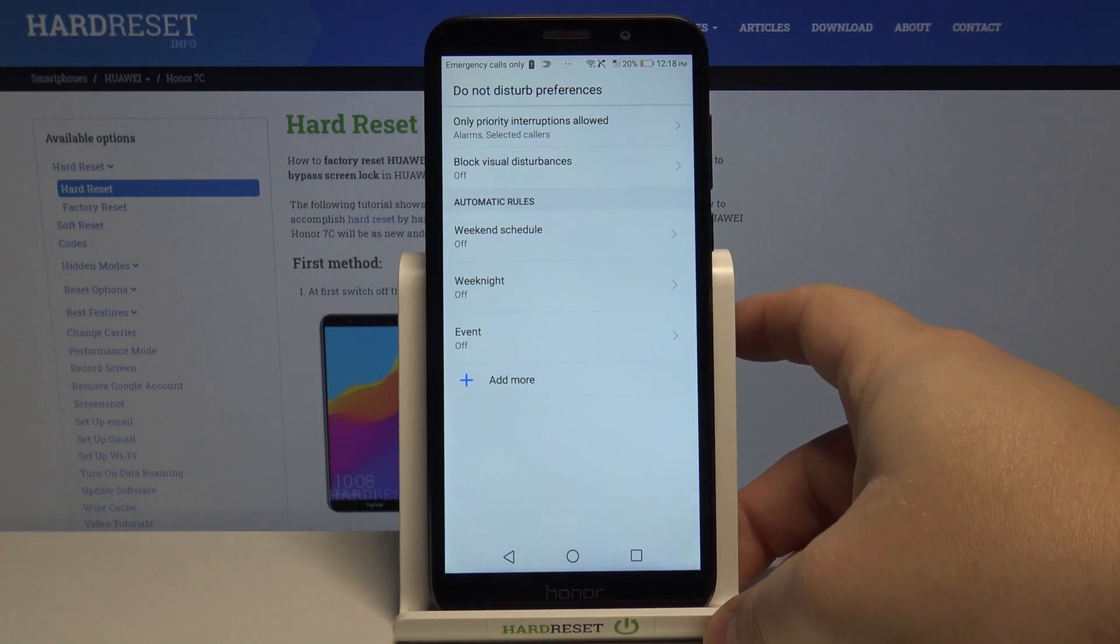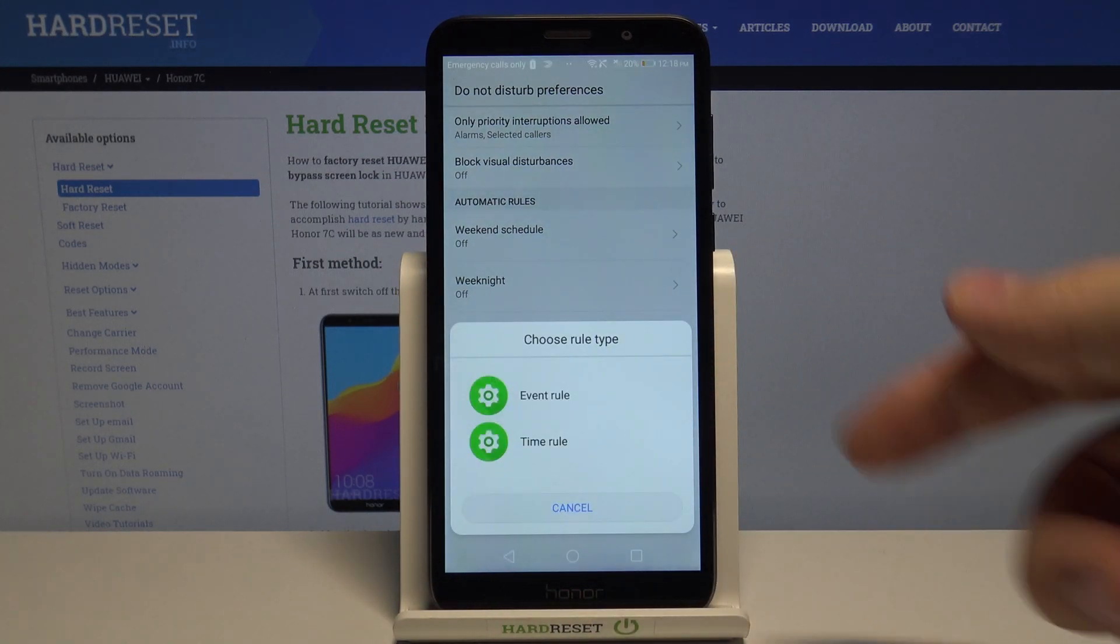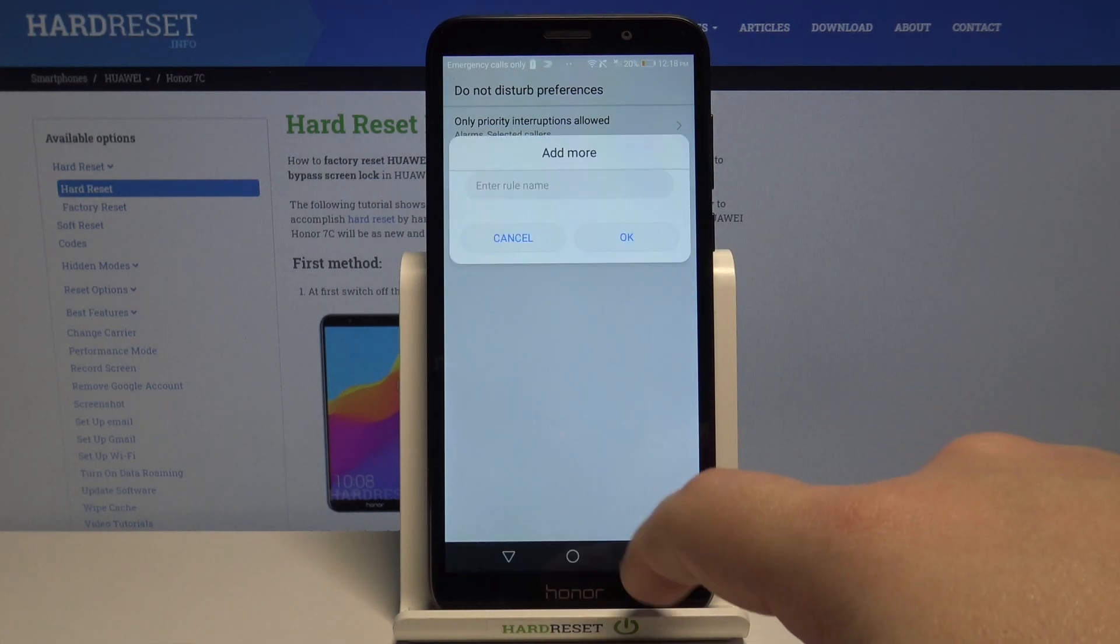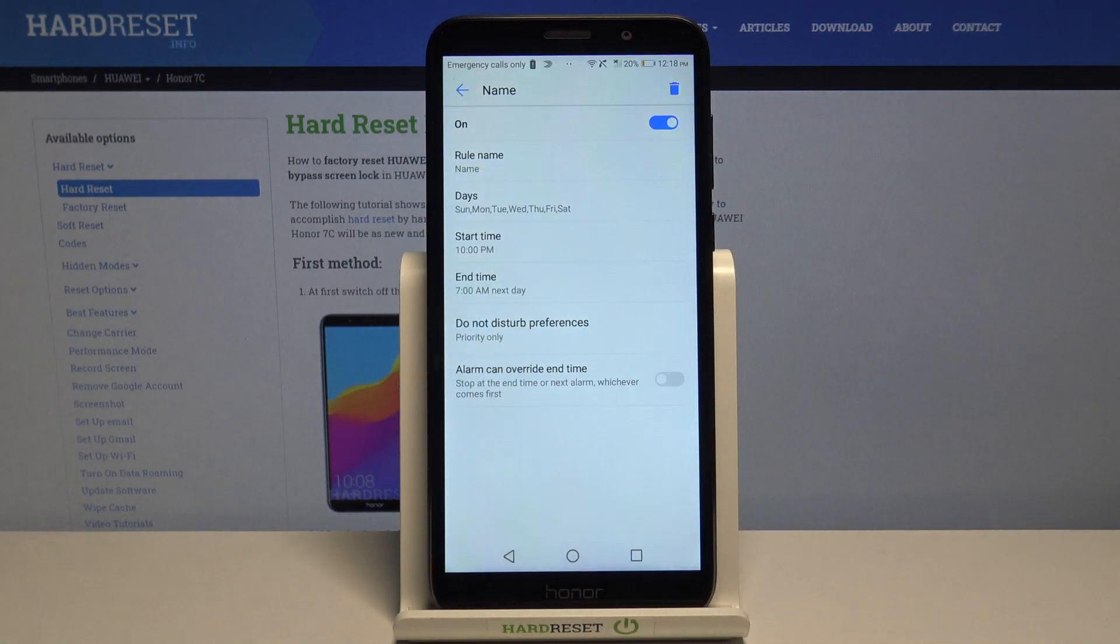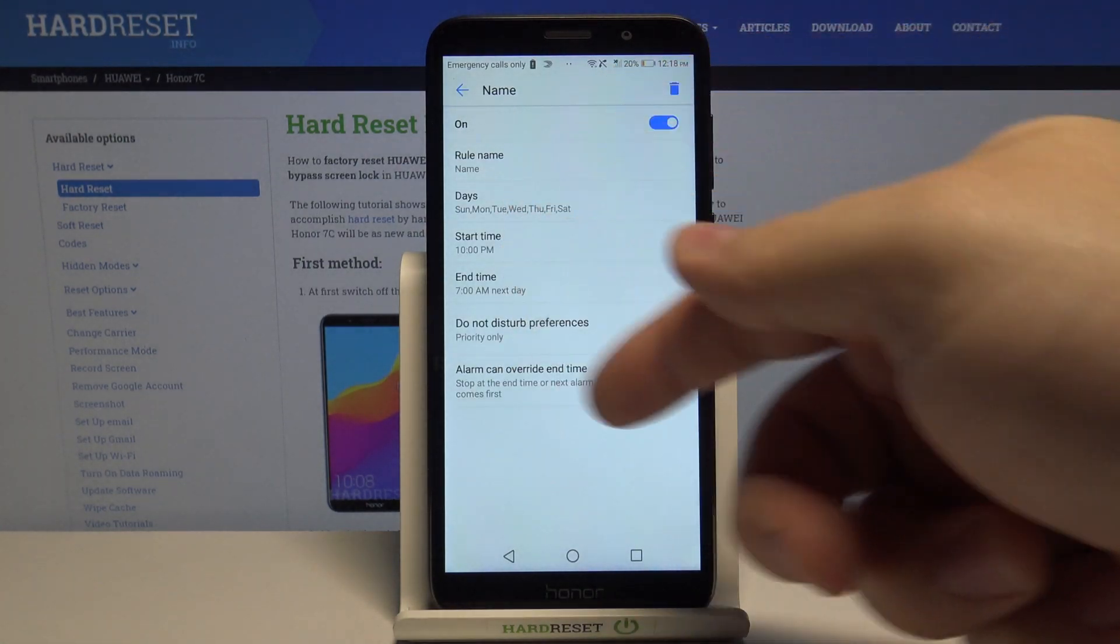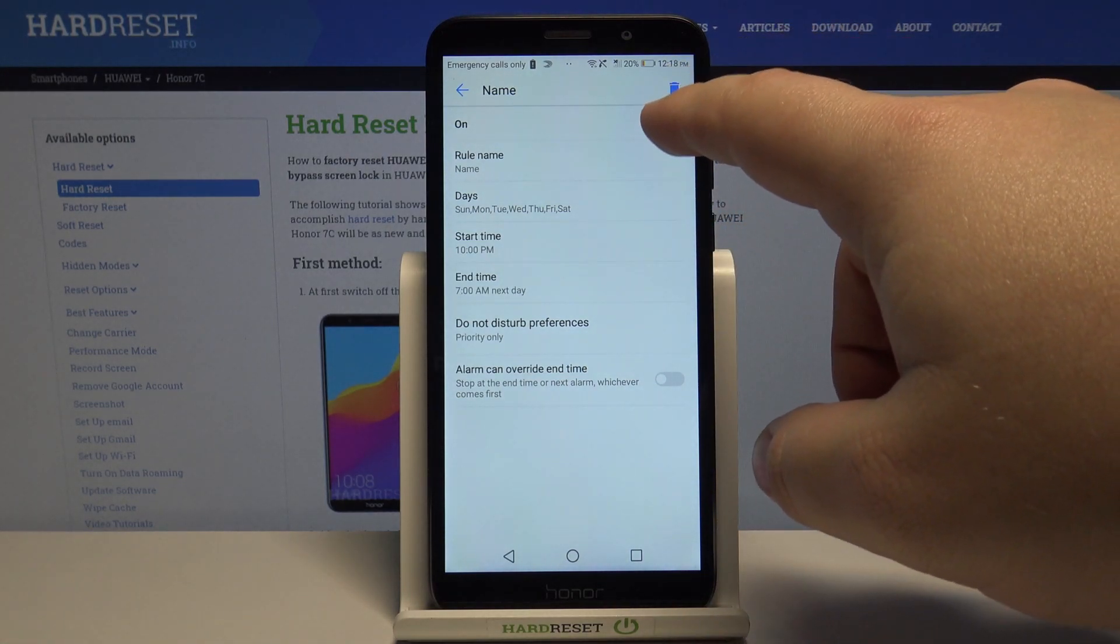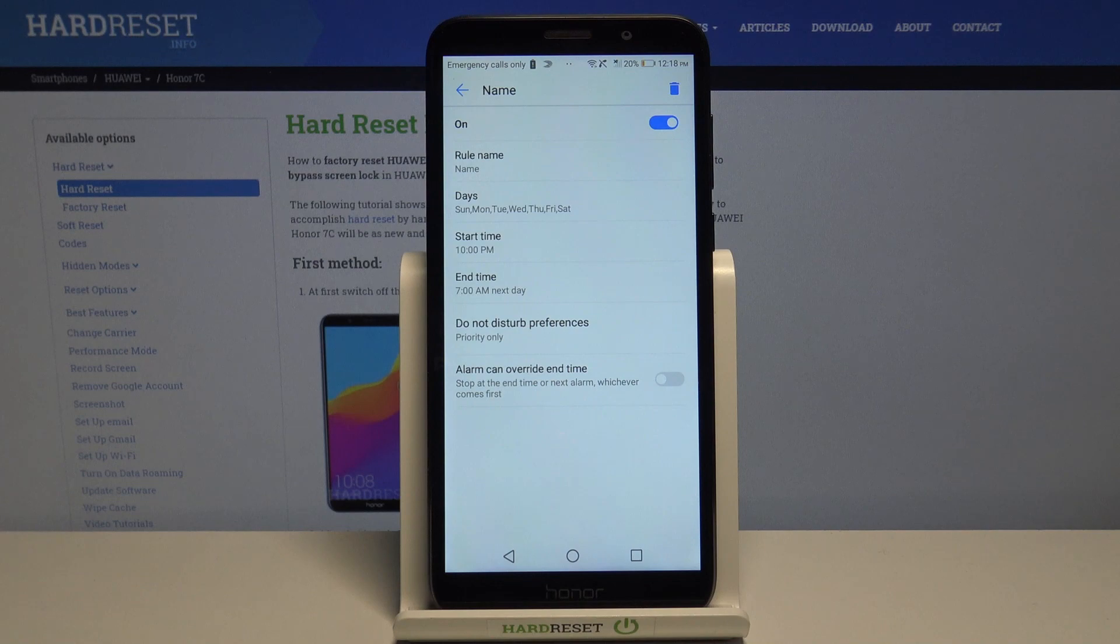You can also add your own schedule by tapping add more. Selecting the type. For example time rule. Entering the name. Then tap OK. And again you can edit these settings. Like we did before.